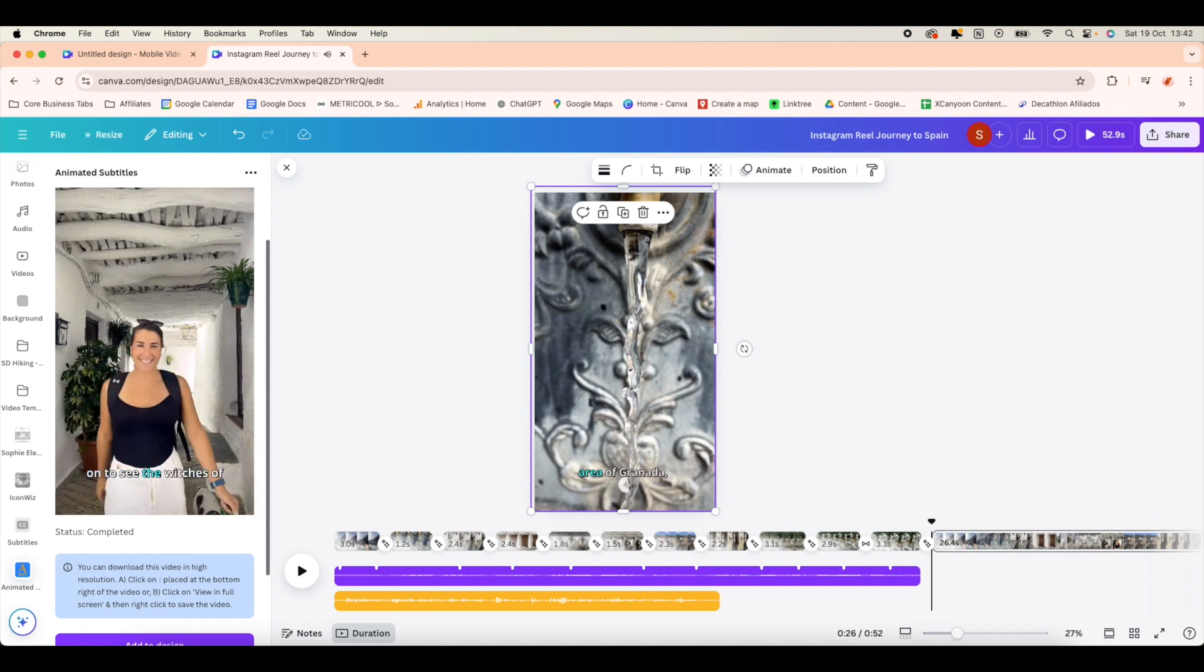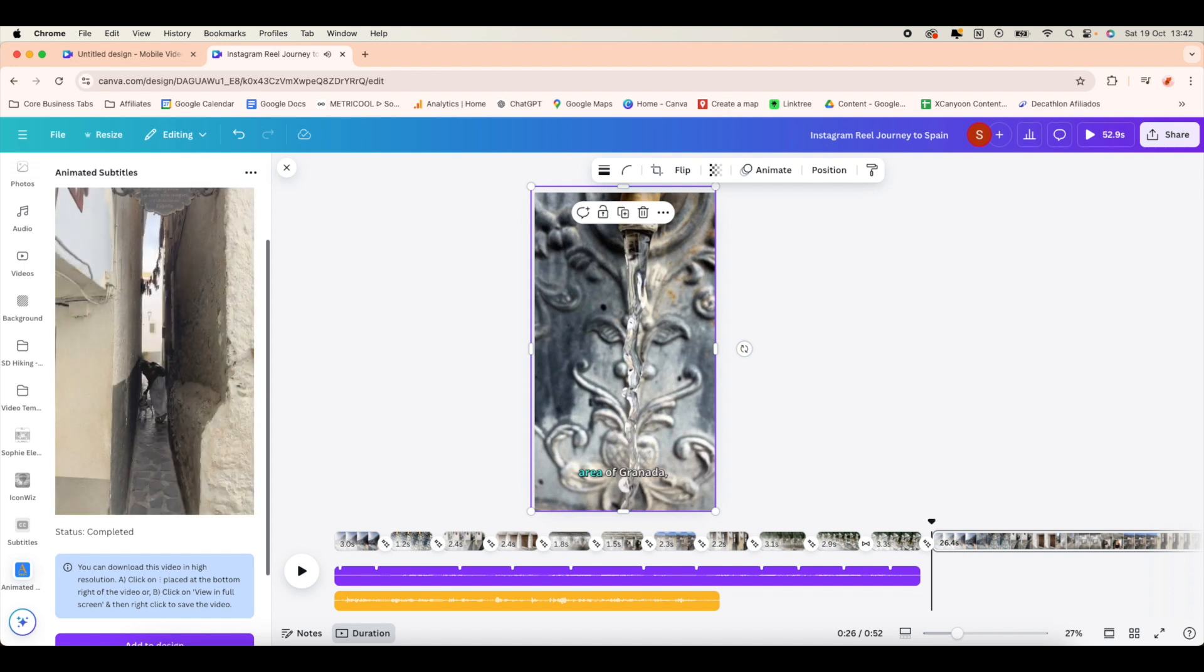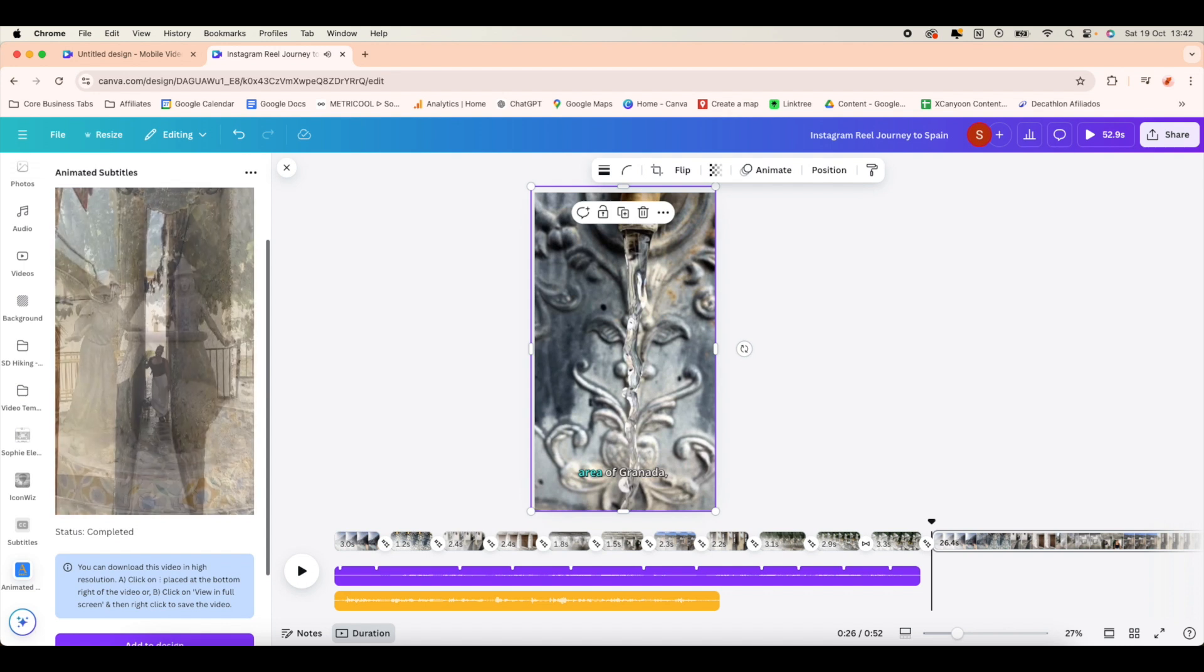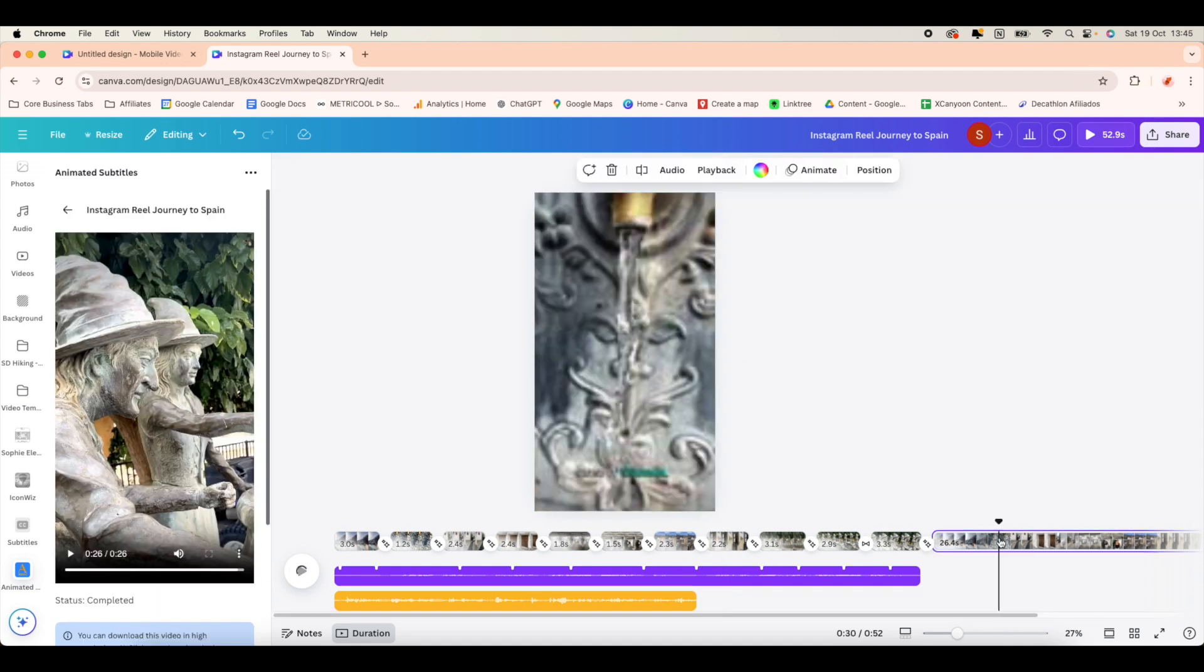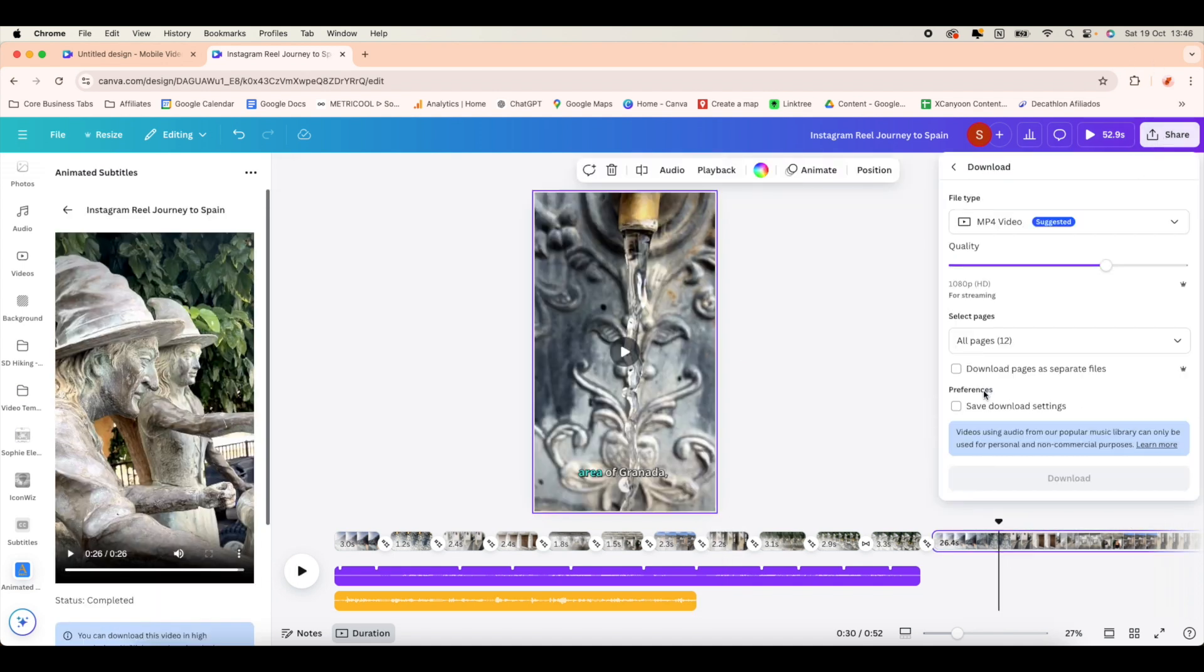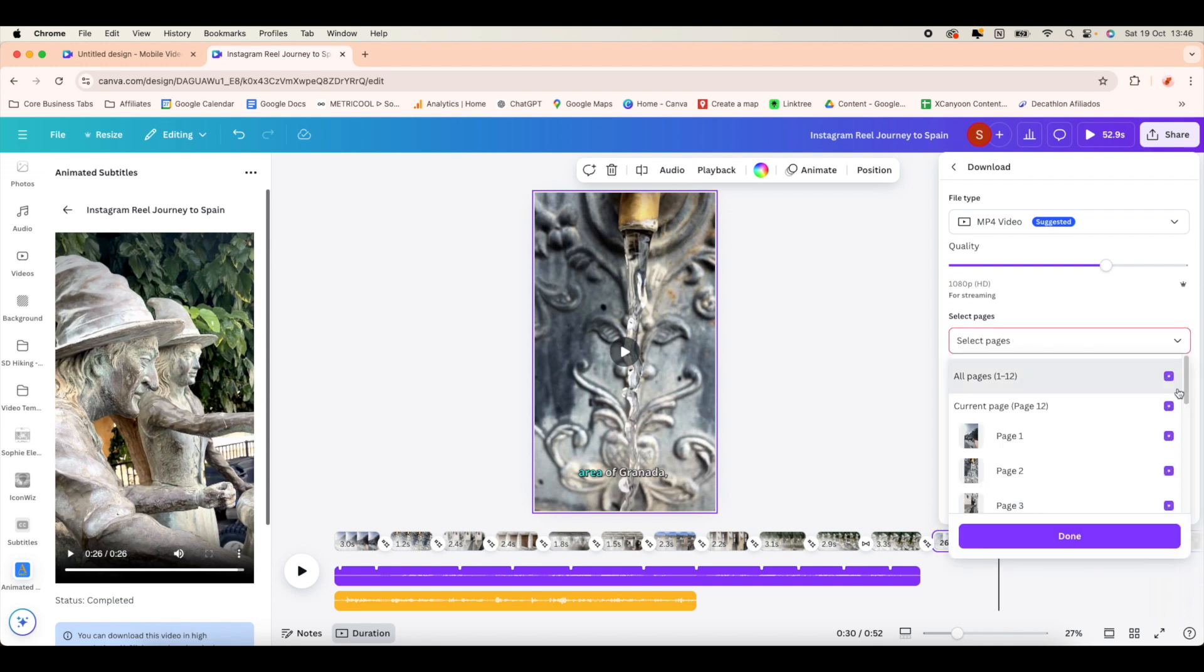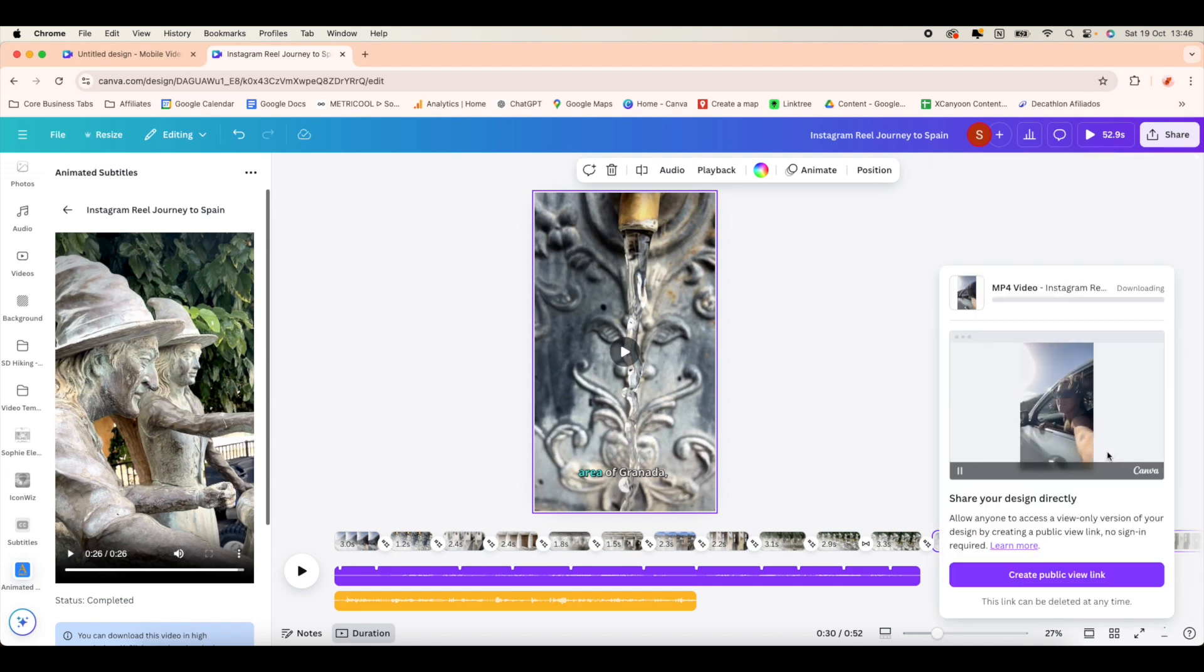This isn't as fluid as CapCut, I have to say, but it is a workaround and it does work. When you're ready to export it, click the compressed file which is normally the last page, and that is the only thing that you are downloading. And that is basically it for Canva.